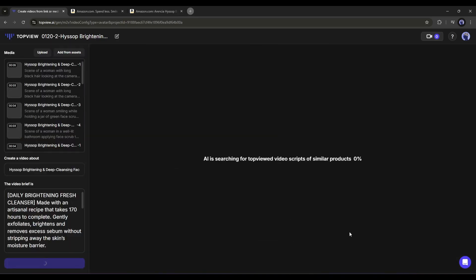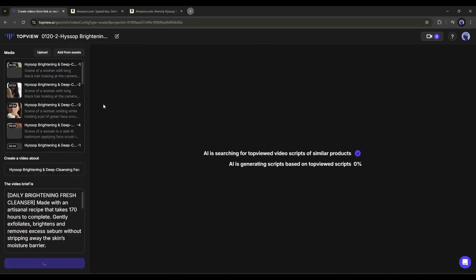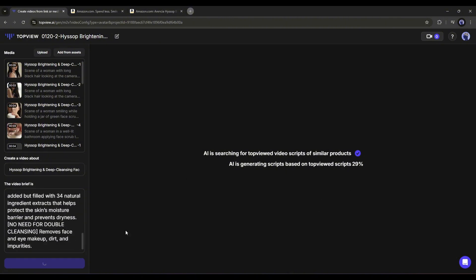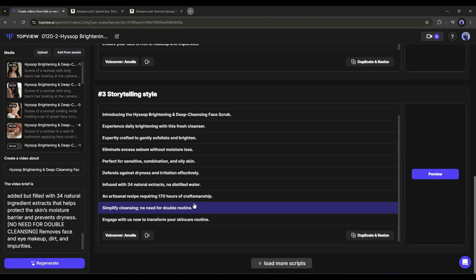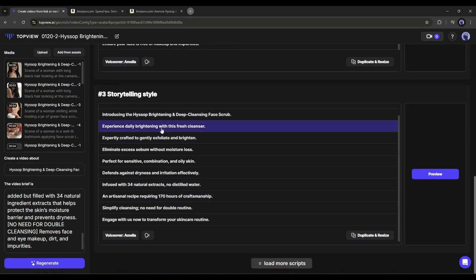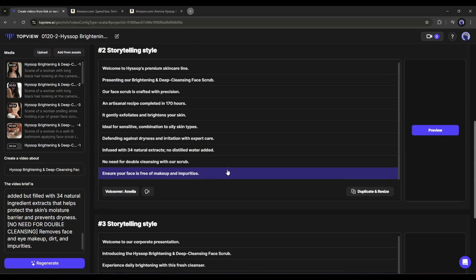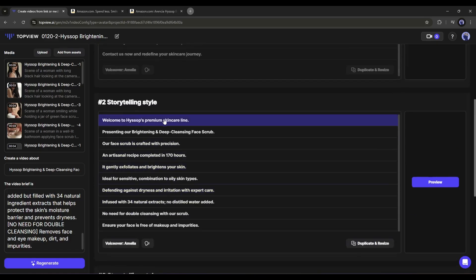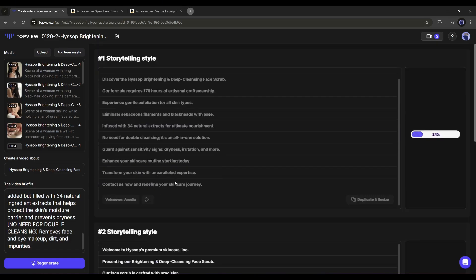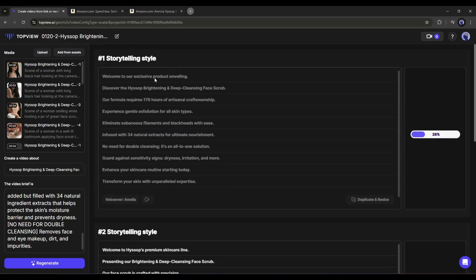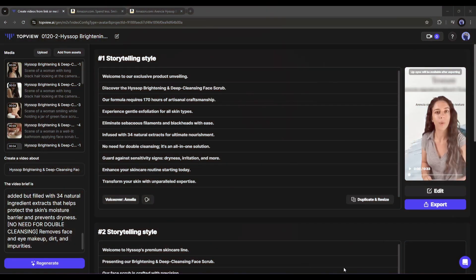Once everything is set, hit the generate button. As you can see, the AI is generating the script. TopView is generating three scripts for our video. You can go with more videos too. Once the script is ready, you can see it's generating the first video clip. As it will take some time, I am fast-forwarding this part. And here it is, the first video is ready.